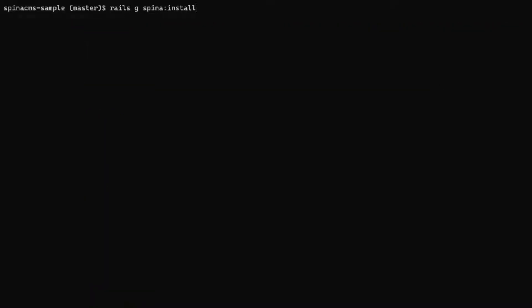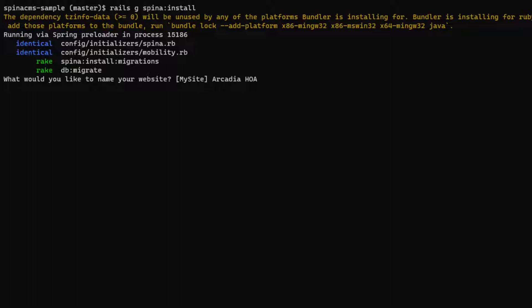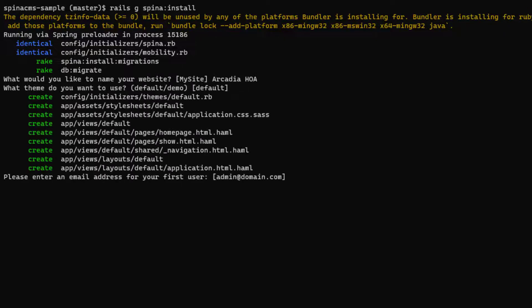Now let's try to run Rails Spina install again. It's prompting me for details now, like the website name to populate and its templates. Let's try to make this demo look like a homeowner association website called Arcadia HOA. And we set up the administrator account and password for our local instances.